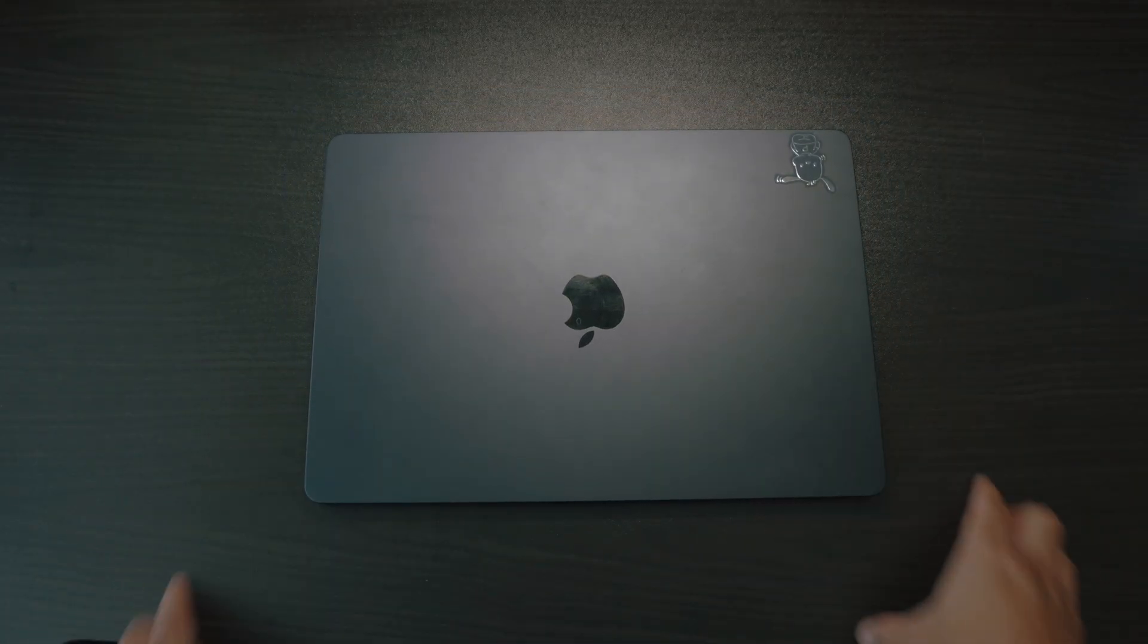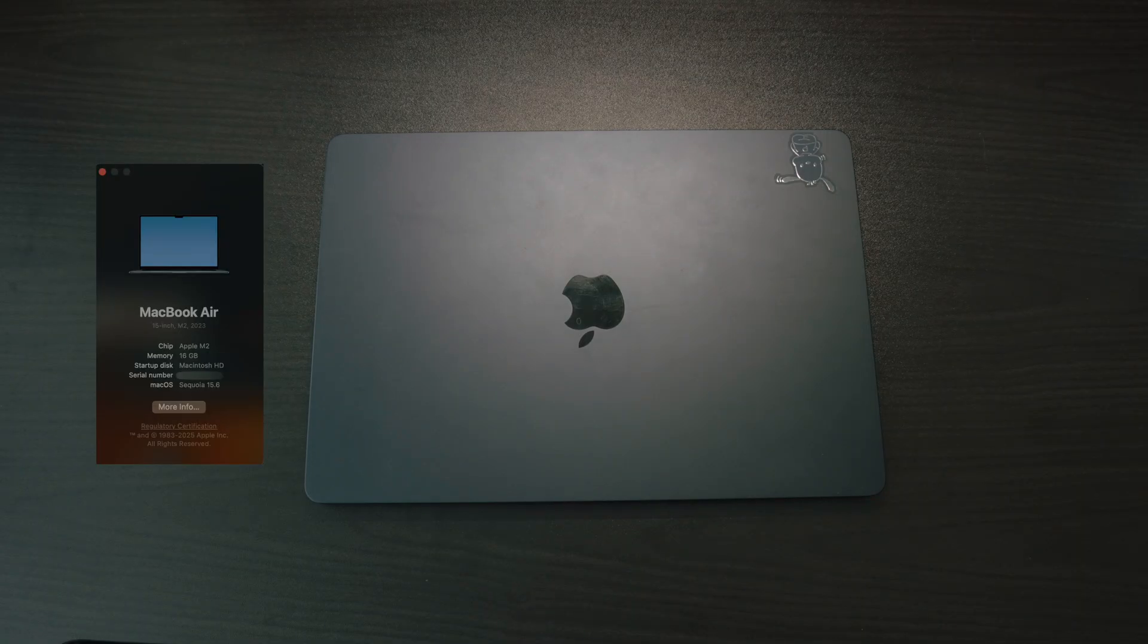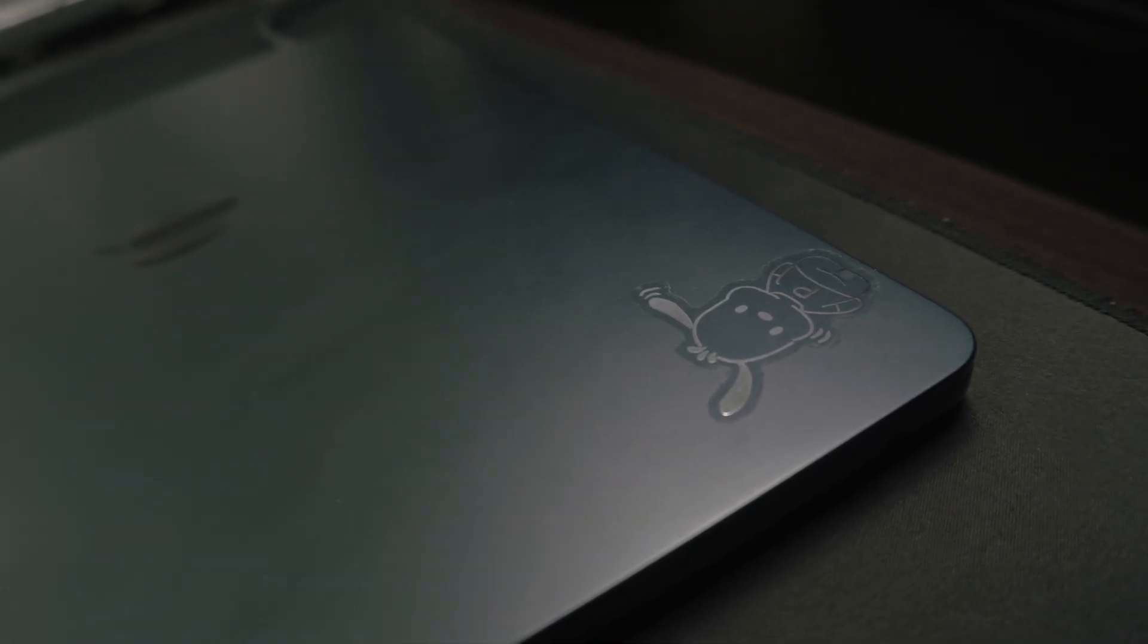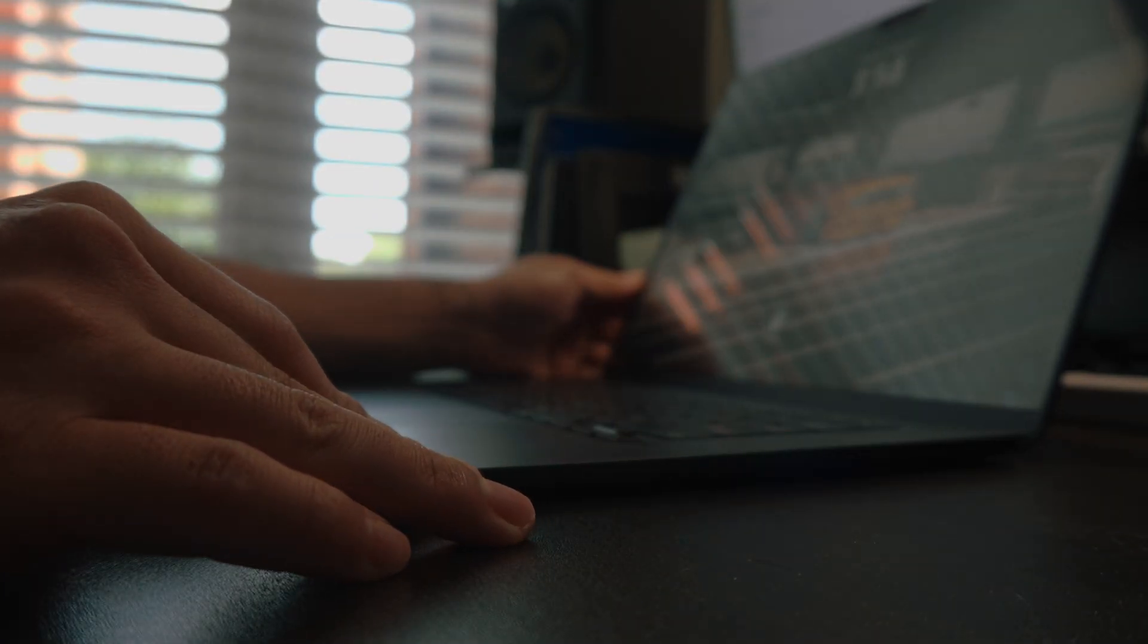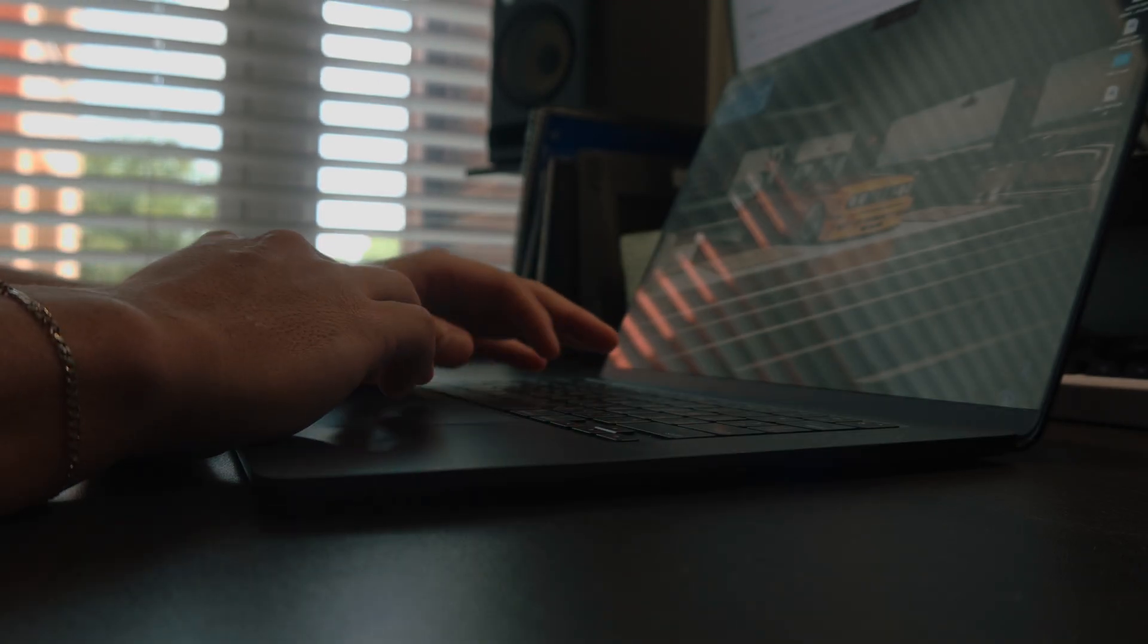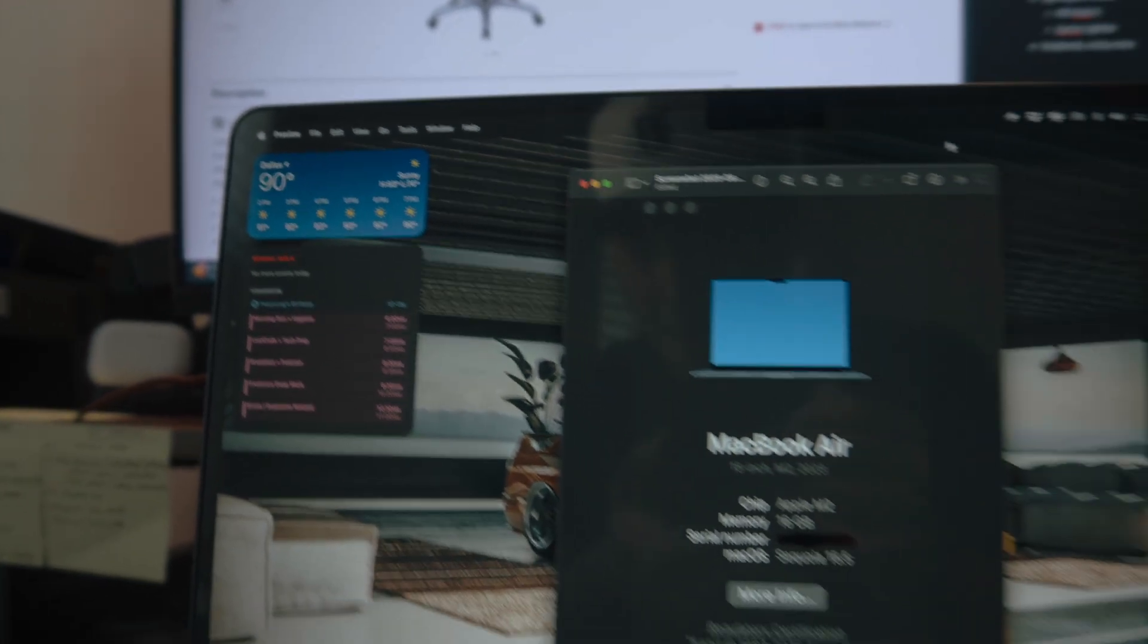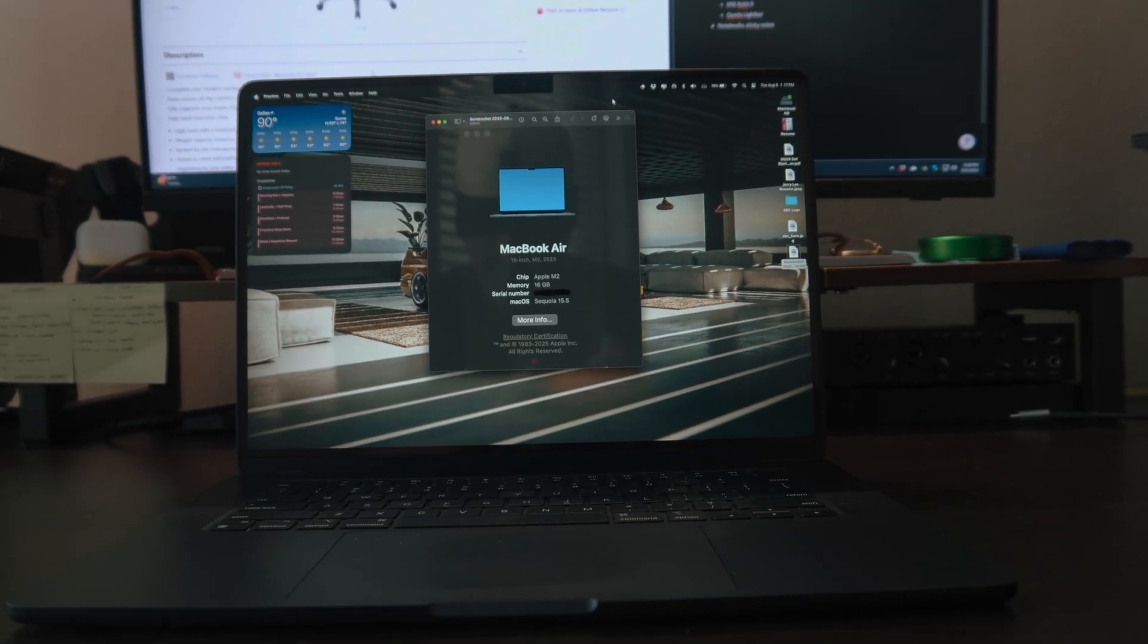This is my 15-inch M2 MacBook Air. It has 16 gigs of RAM, 1 terabyte of storage, and I chose this because I needed a powerful, lightweight laptop for music production, photo and video editing, school, and coding. The battery life is amazing, the screen is crystal clear, and the performance is great. My only complaint is that the M2 MacBook Air does not support dual external displays.